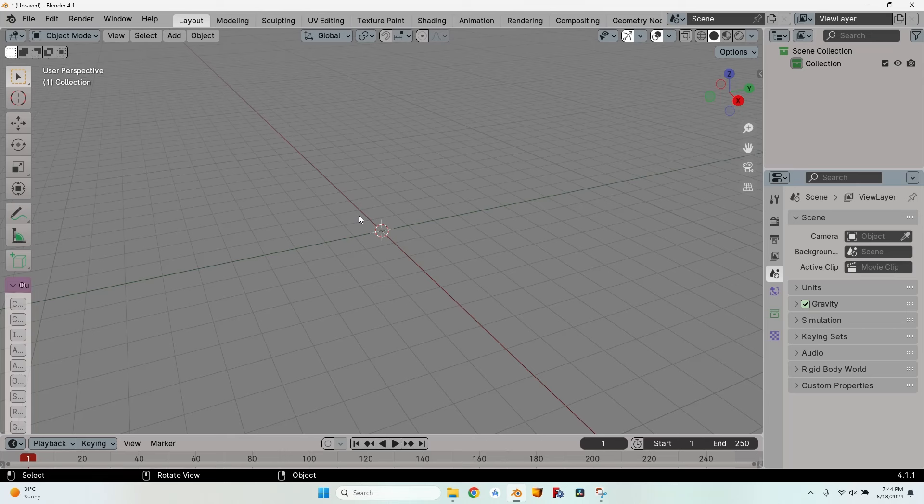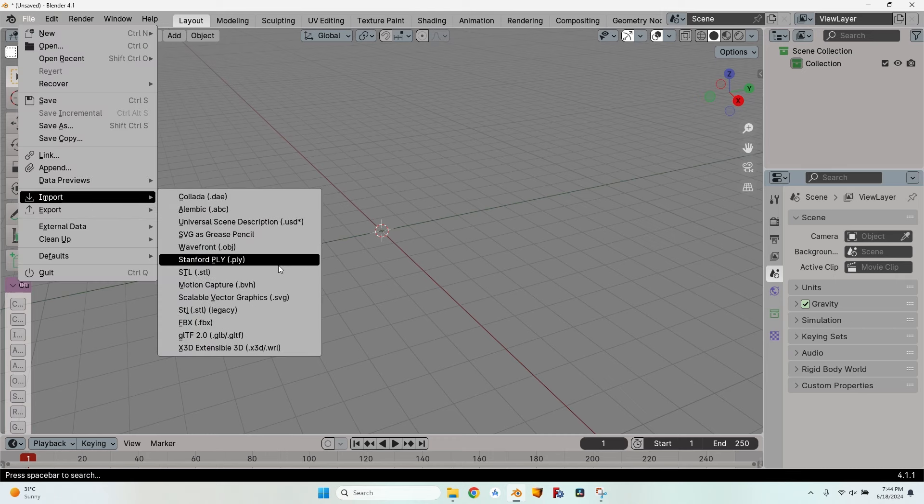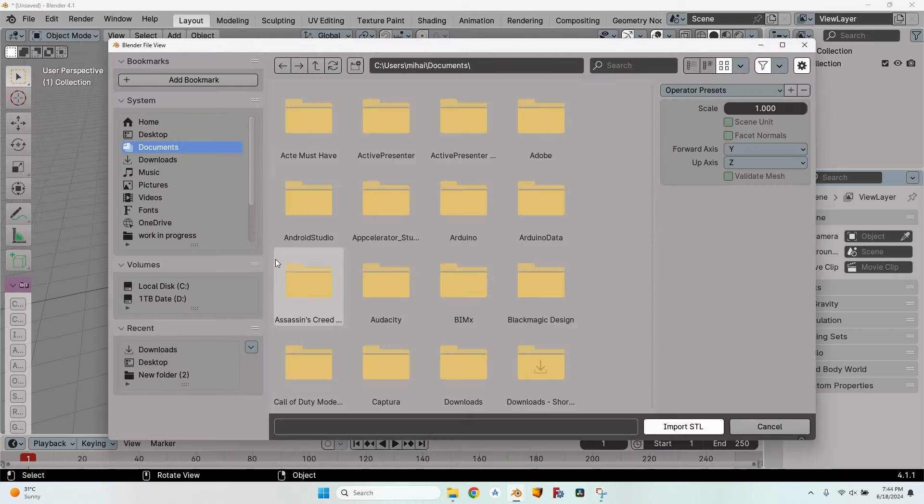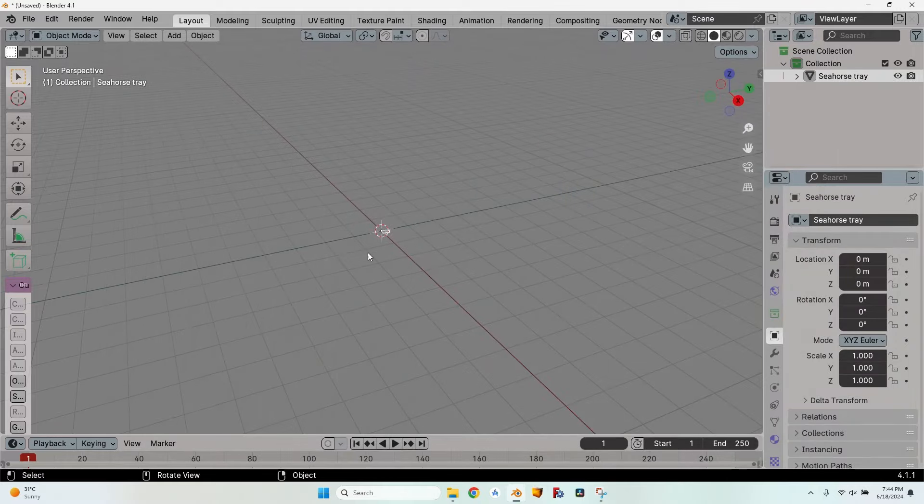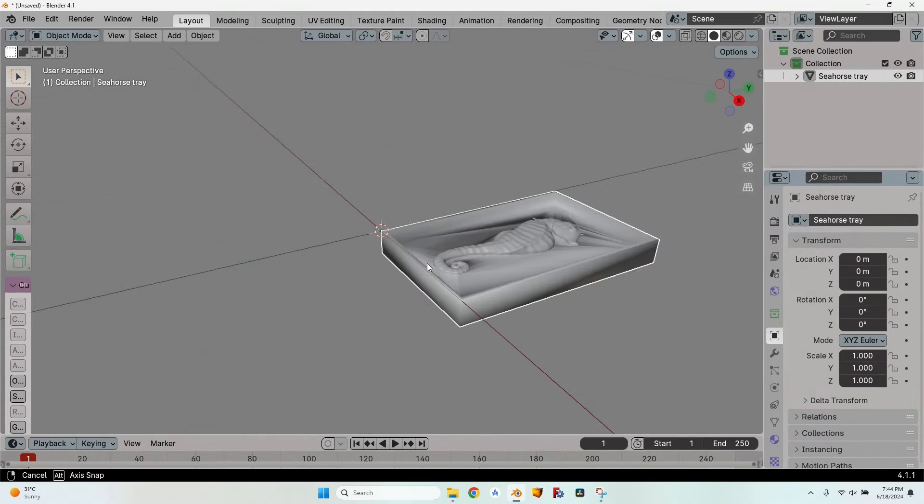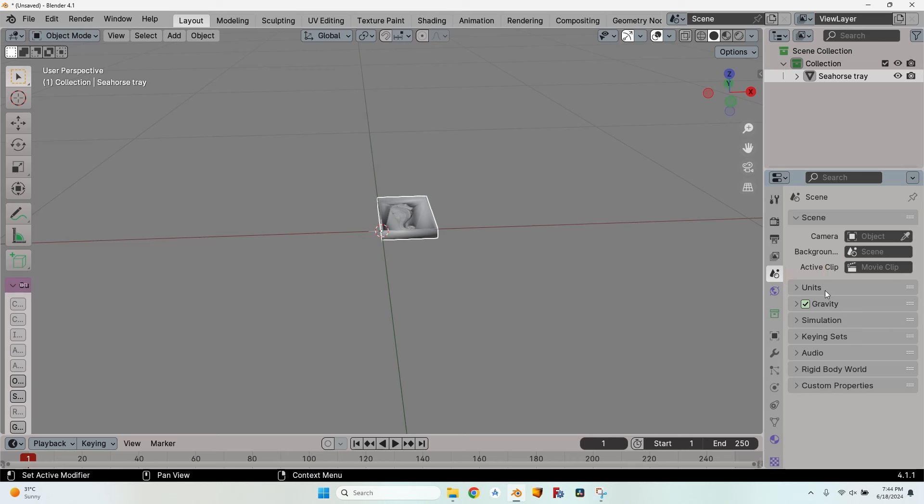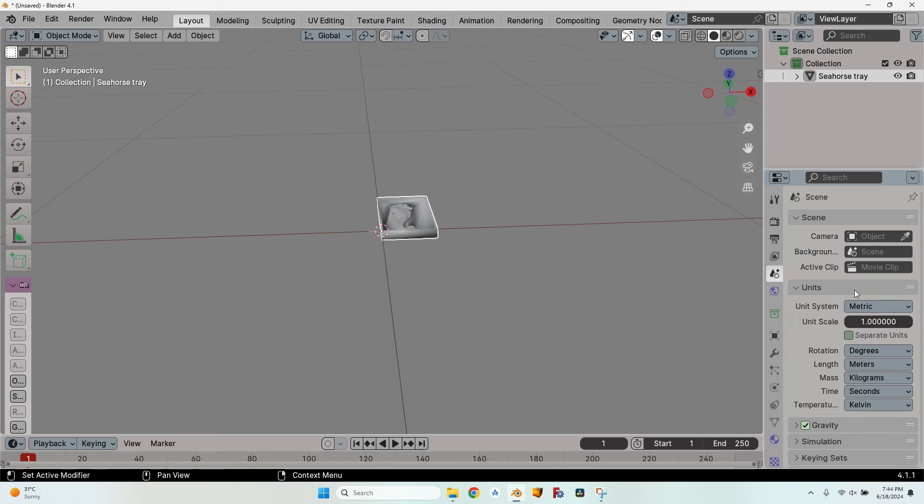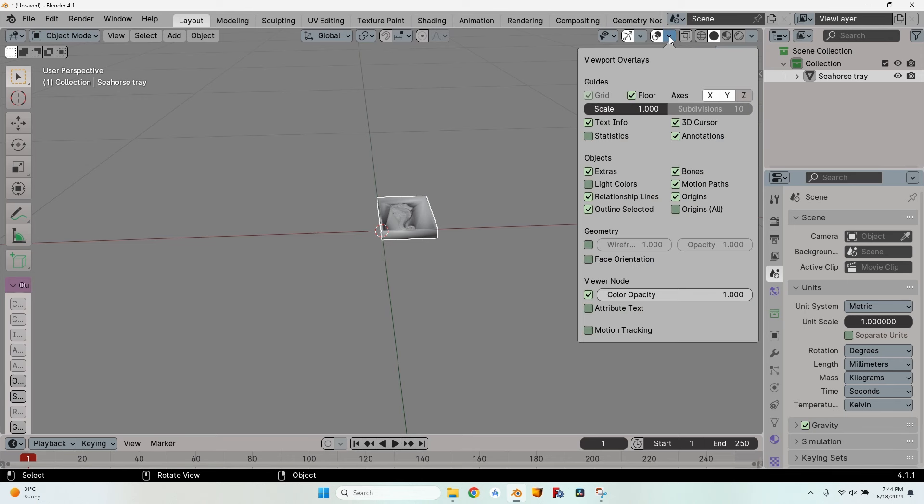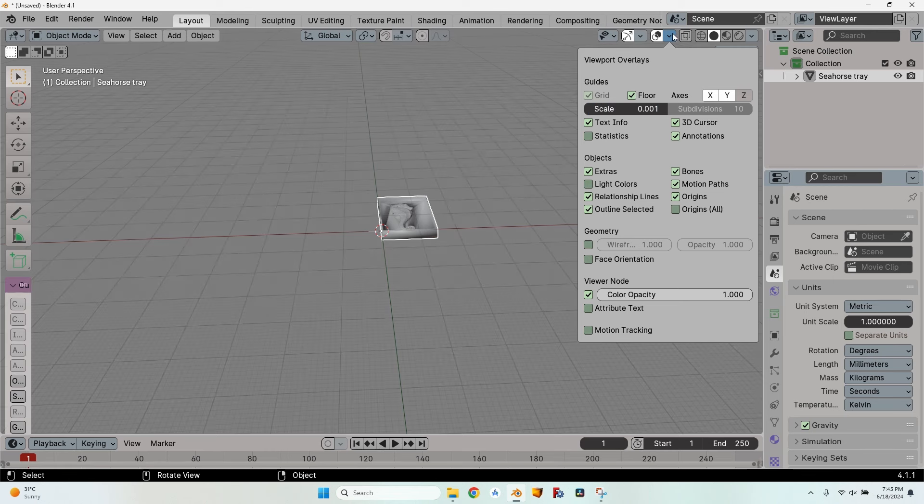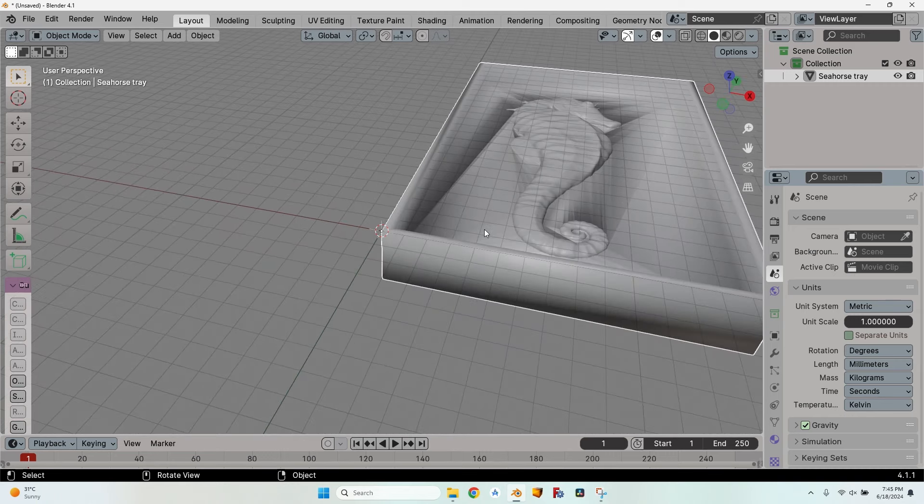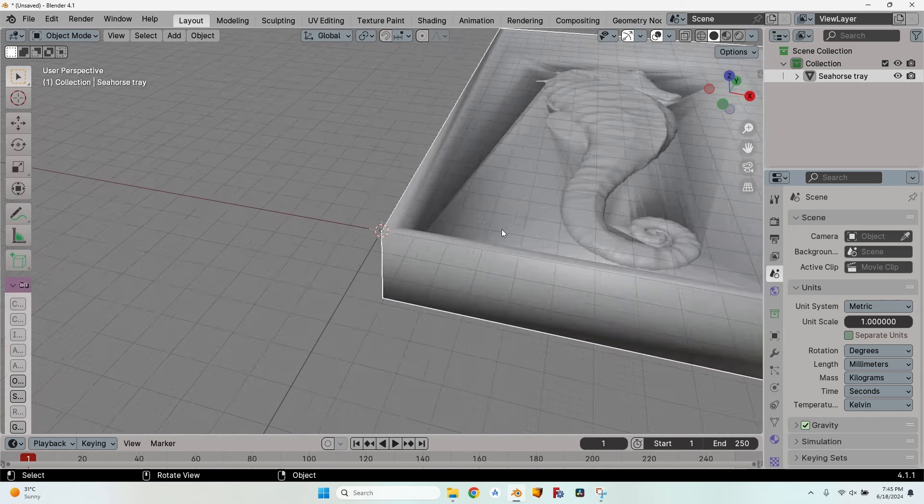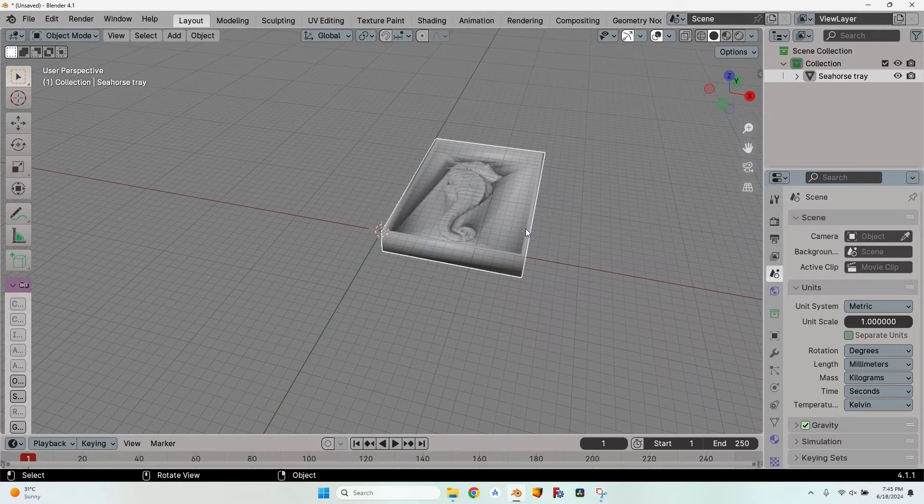Now let's take the STL to mill it on the CNC. I have somebody that wants that exact model. I will go to File, Import, STL and select the seahorse tray. You can see it here. It seems very small but if I go to scene units, I can see that the length is set in meters. I will change it to millimeters. Then select this button from overlays and modify the scale to 0.001. Now I can close this dropdown.